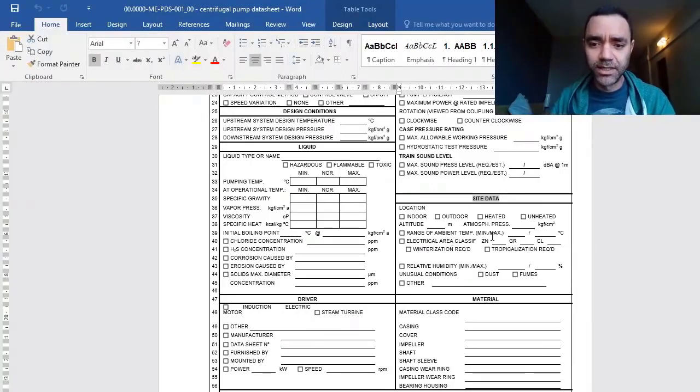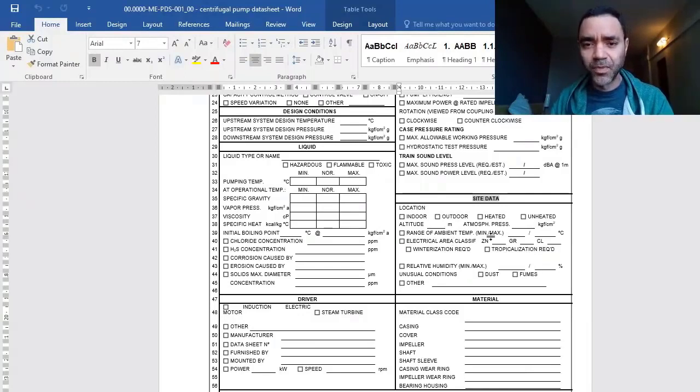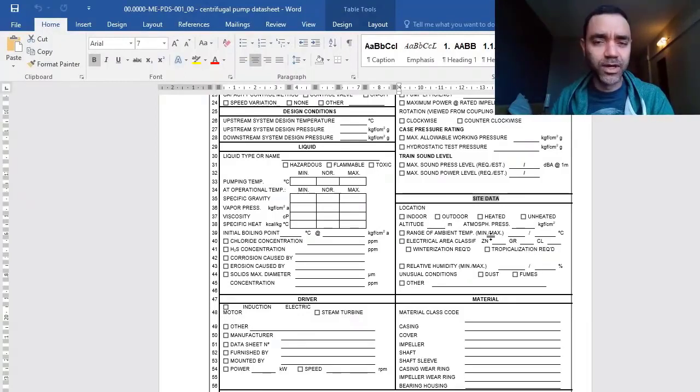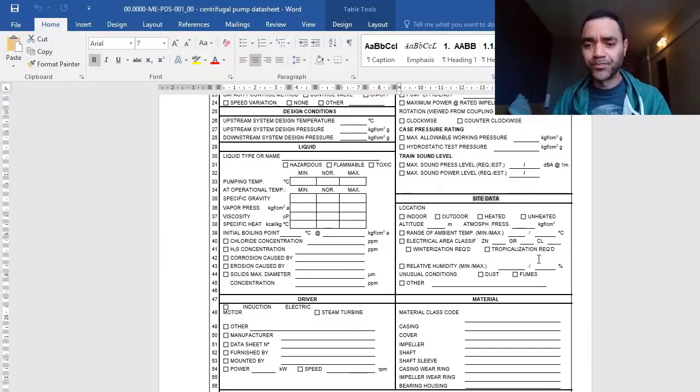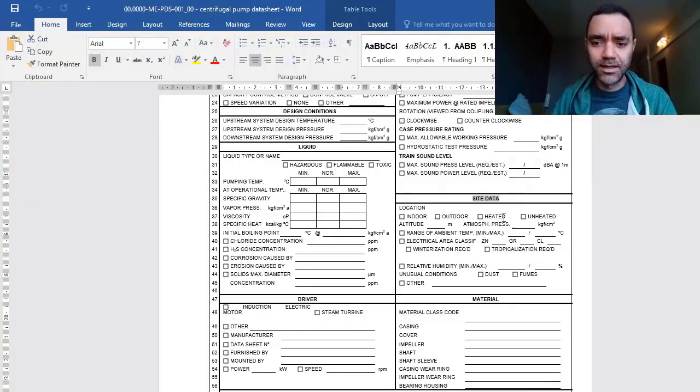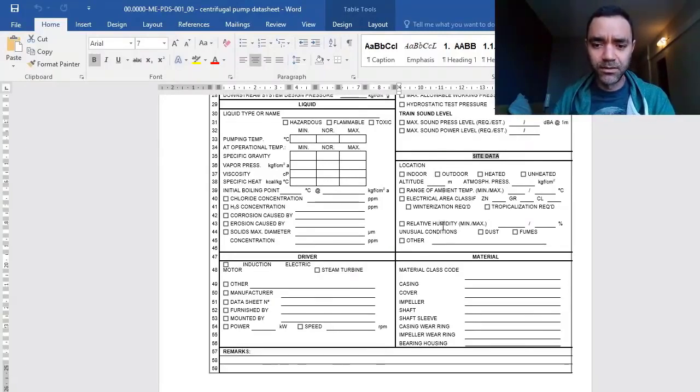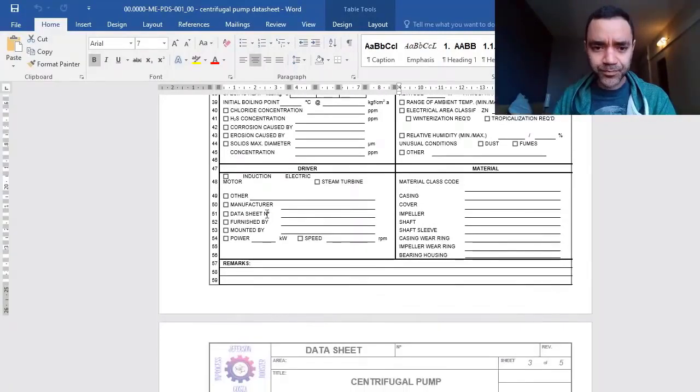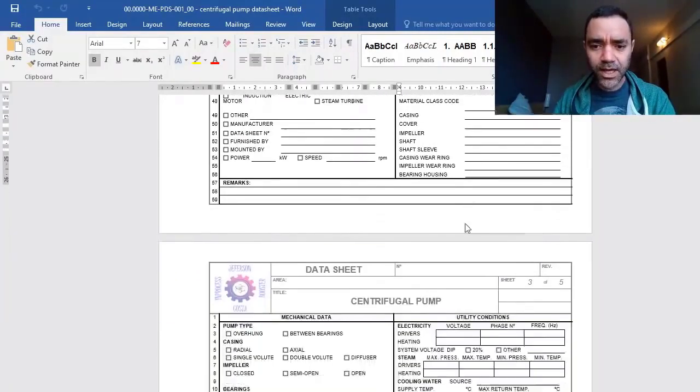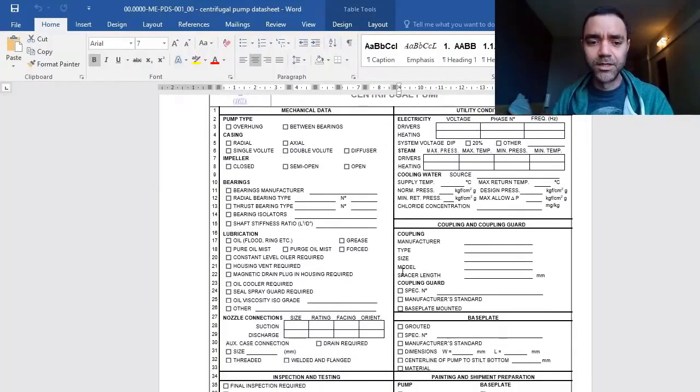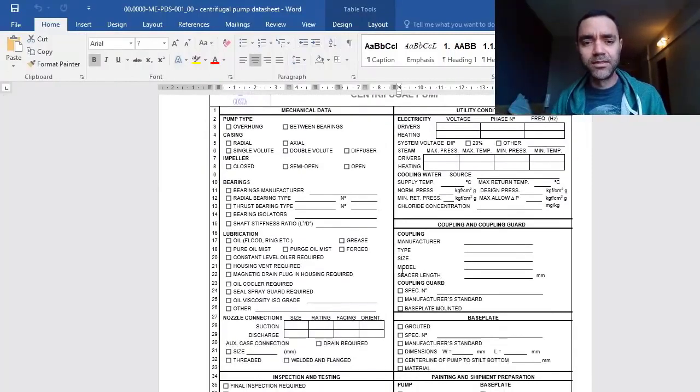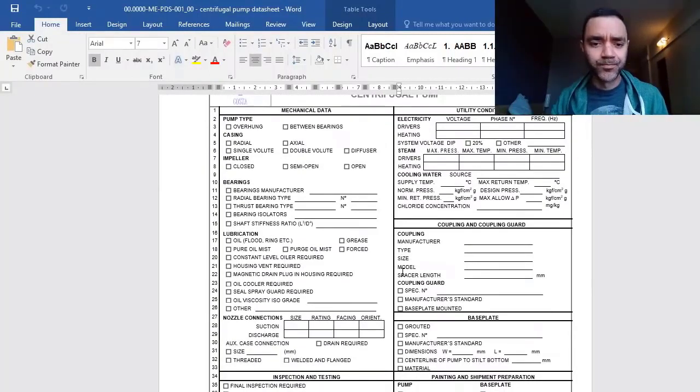This is related to the IP protection or ingress protection of the motor and also the electrical area classification. This is a subject for another meeting.